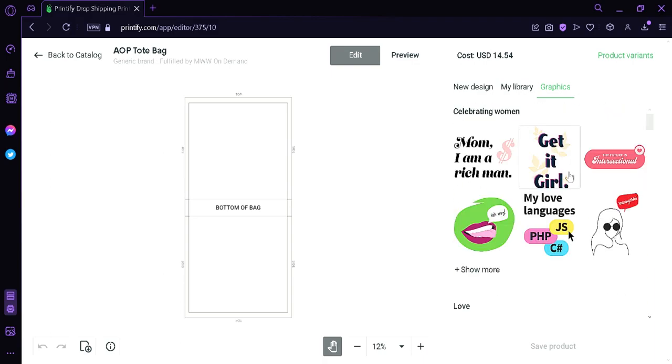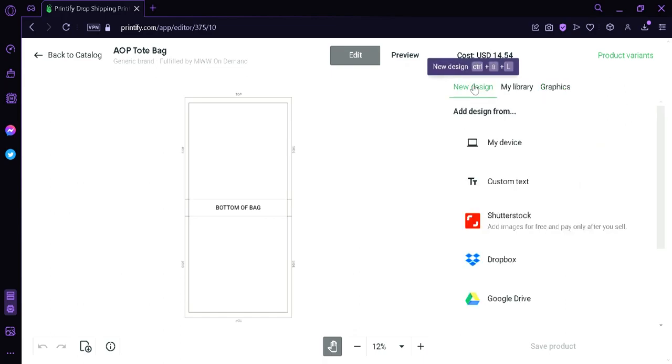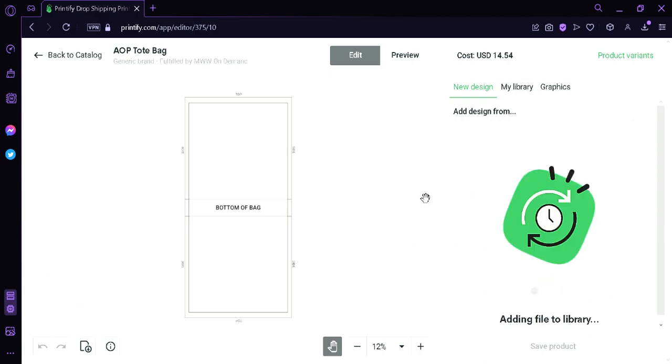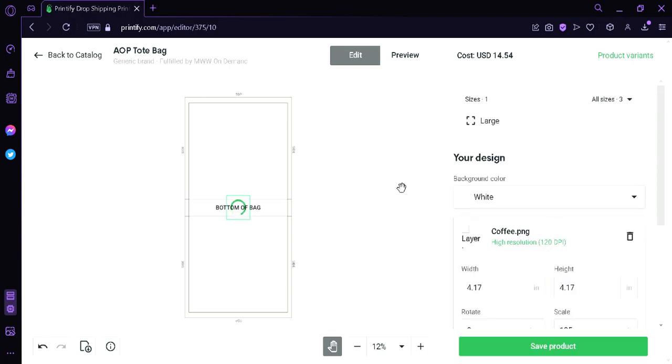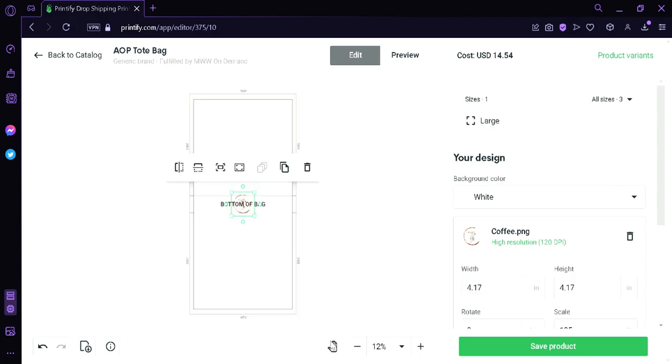Now we're going to start designing our product. We're going to go back to New Design. Then we're going to add design from my device. I'm going to upload a design that I have created in Canva. And then we're going to wait for it to upload. And then now we're going to see our image on this editing screen.